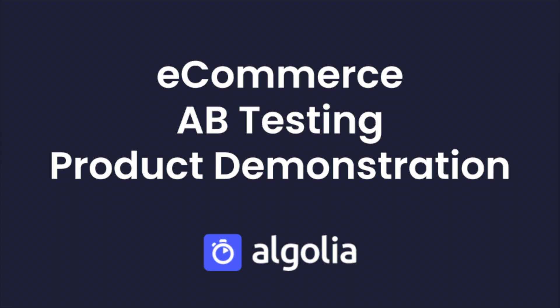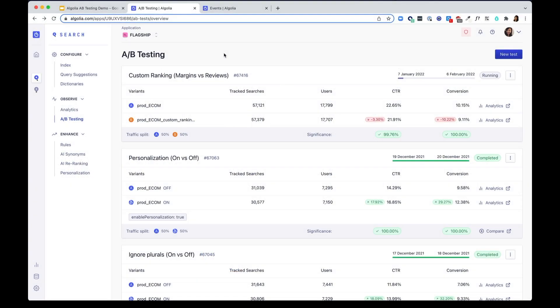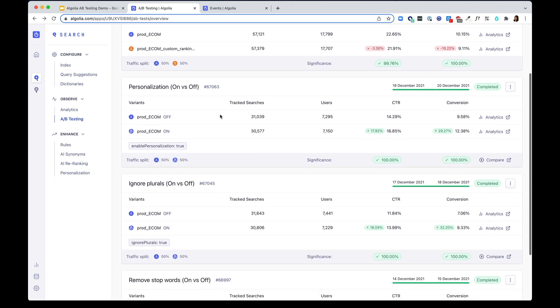Algolia A-B testing helps you uncover the best performing relevance strategy and enables you to iterate on your relevance configuration directly from the dashboard. You can test and see how each of your changes impact your business.